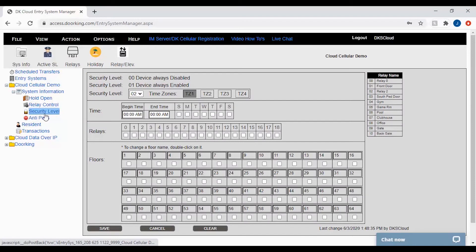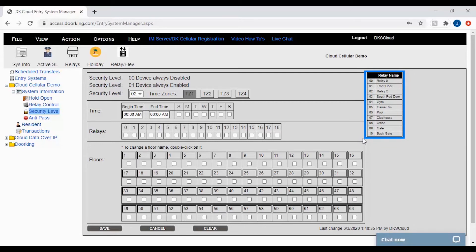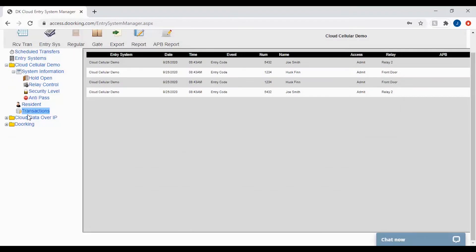Security levels is another place where having the relays named will be helpful. In security levels you will find the relay key on the right hand side. This allows you to easily create security levels by knowing what access you are giving to a specific person.